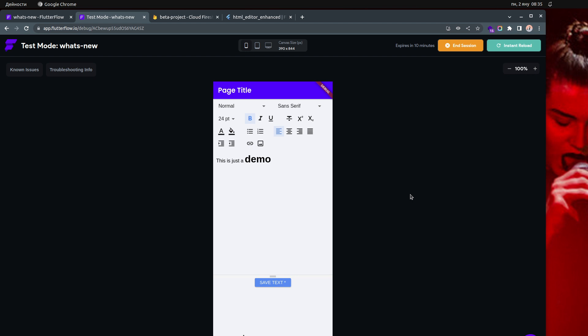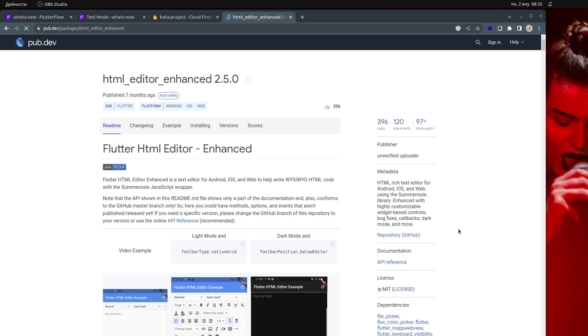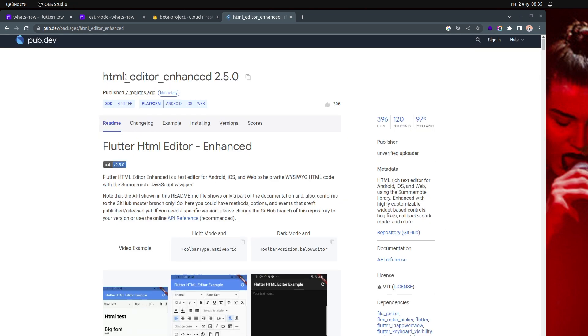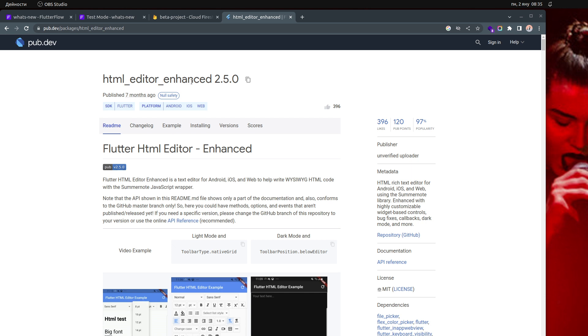Thanks to Ali who was pushing me to do this. The package that we're going to use — I think it's the most popular one. This is the package, it's called HTML Editor Enhanced. And I think, as I said, it's the most popular HTML editor or rich editor out there for Flutter.